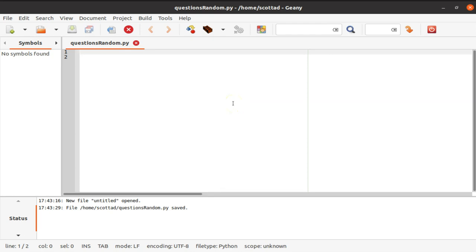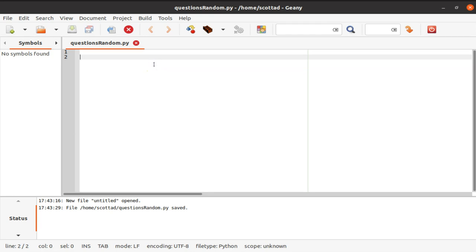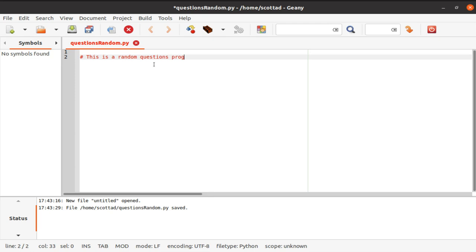In this tutorial we're going to create a program that allows us to ask the user random questions. To get started we're going to first start with a comment: 'this is a random questions program.'